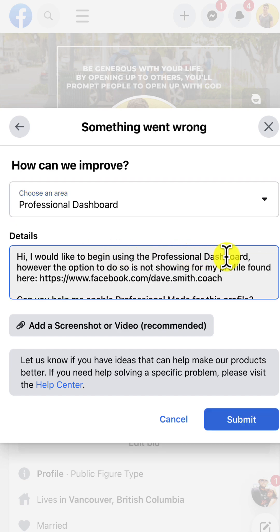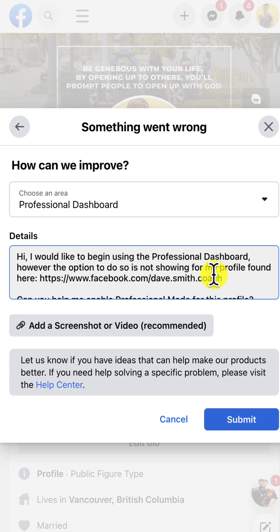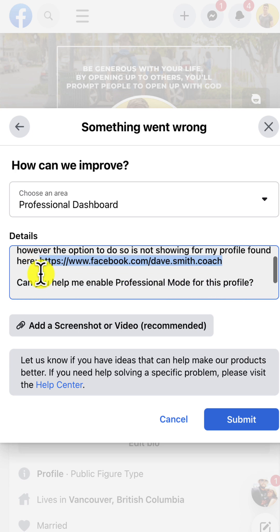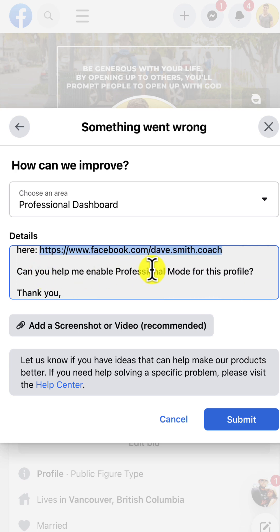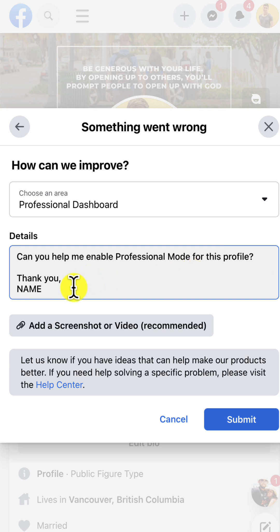Hi, I'd like to begin using the professional dashboard. However, the option to do so is not showing for my profile found here. Then you're going to give Facebook a link back to your personal profile so that they're sure where the problem exists. Can you help me enable professional mode for this profile? Thank you.